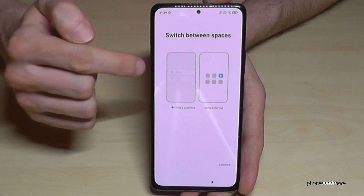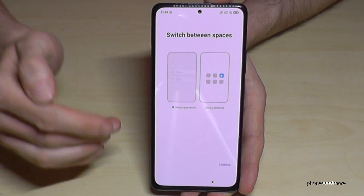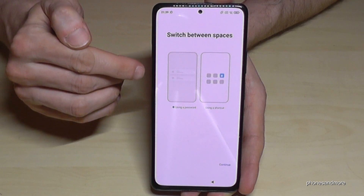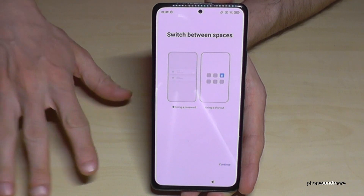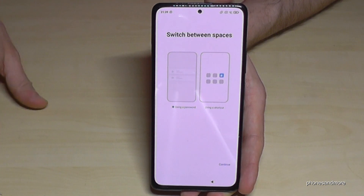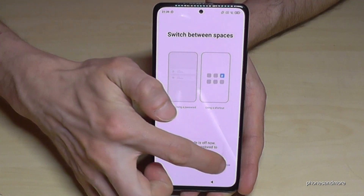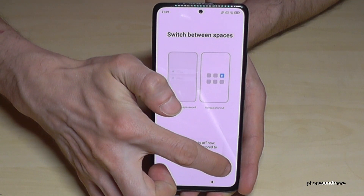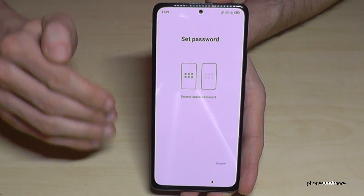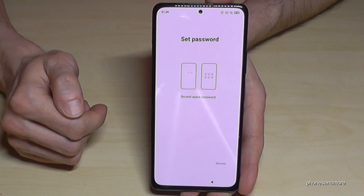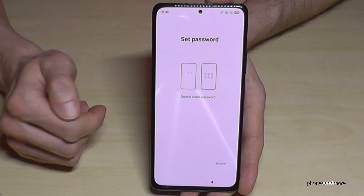You can use a password or you can use a shortcut. I would recommend using the password, because with the password you can completely hide the second desktop. I will show you that in the next step. So just go here on Continue and then we have to set up a password for our second space.